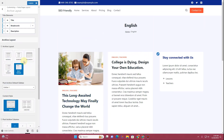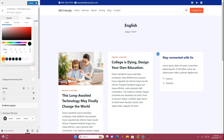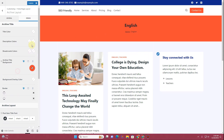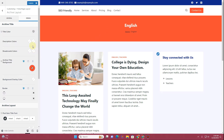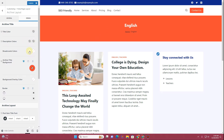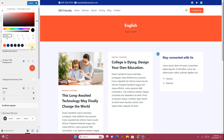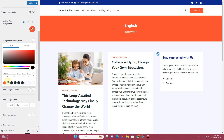If you go to the Design tab, you can change all of these design options. Under Archive Title Background you can change the color of that area. You can also change the title color, the description color, and the breadcrumb color — here you can see the breadcrumb color has been changed.